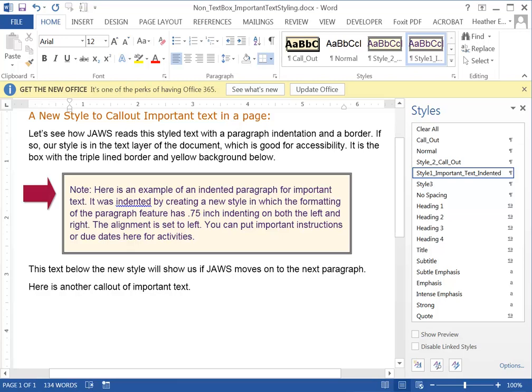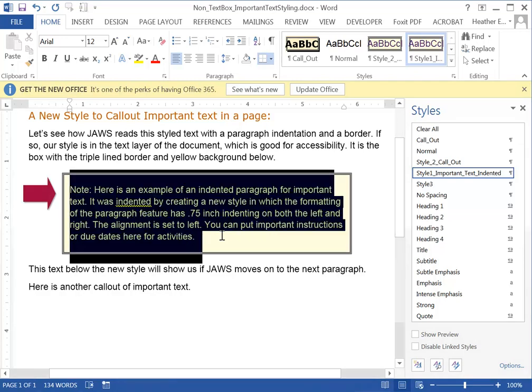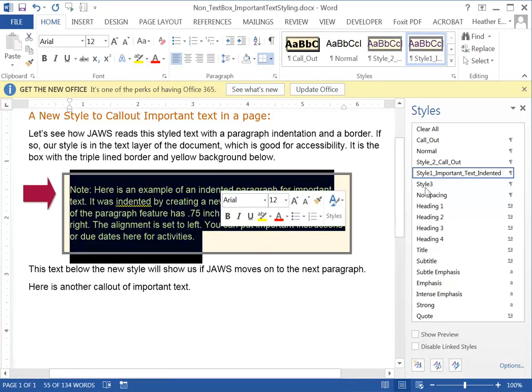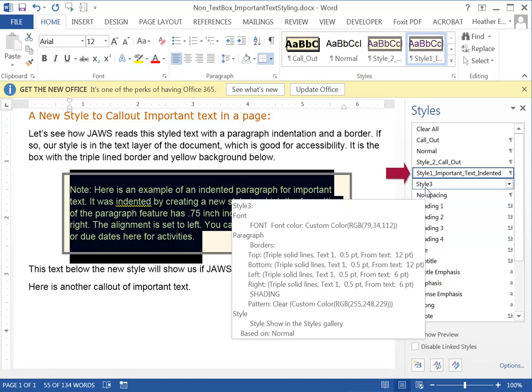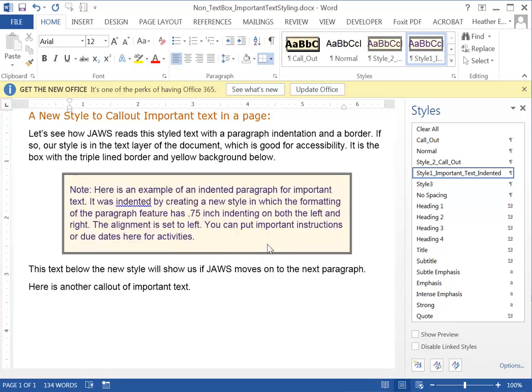I've done that here with this paragraph of text by using a special style called Style 1 important text indented.